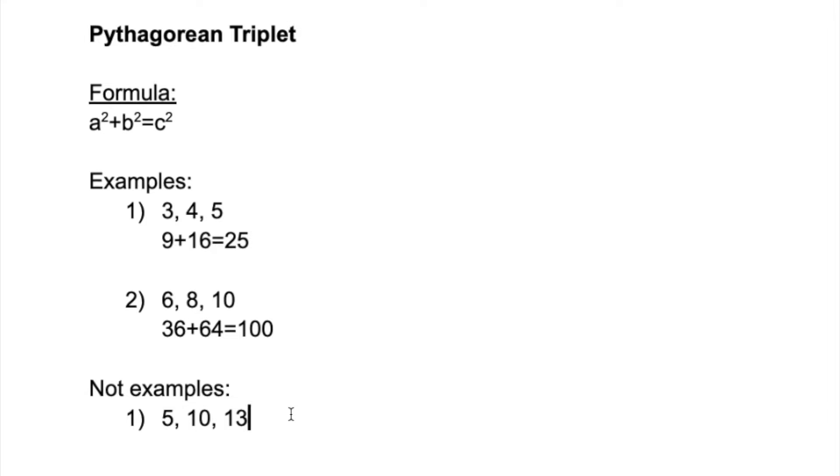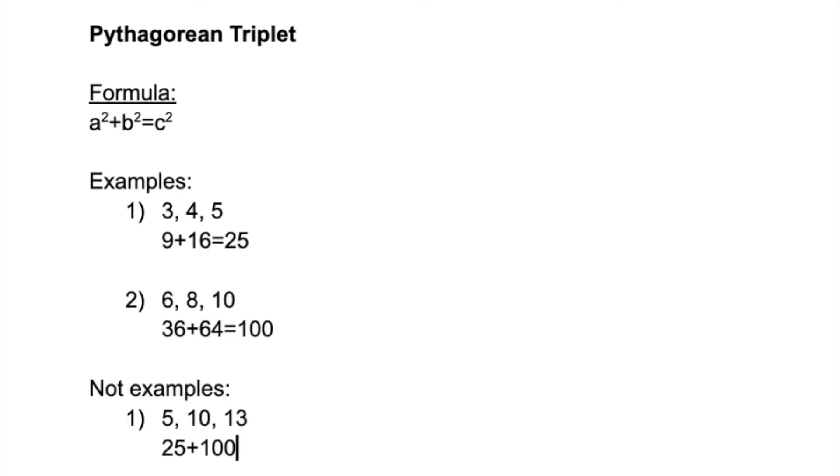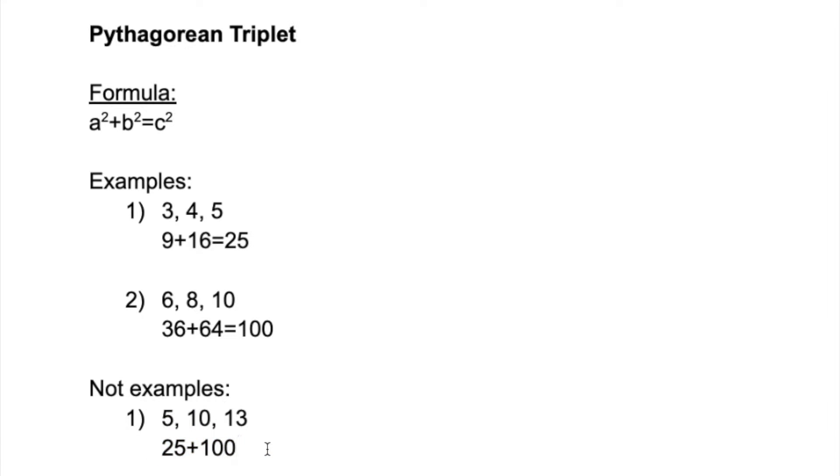For example, 5, 10, and 13. 5² is 25, 10² is 100, which equals to 125. However, the third number in this case is 13, and the square of 13 is equal to 169, and that clearly doesn't add up.